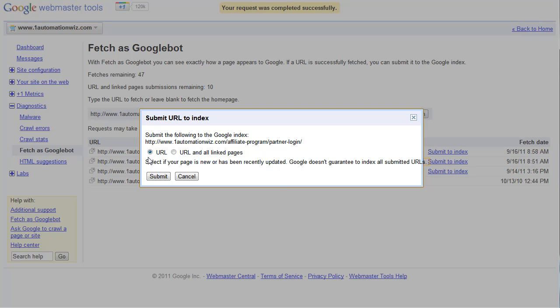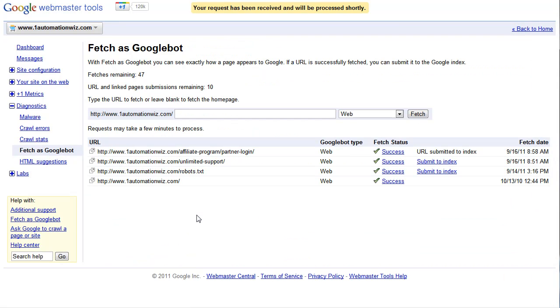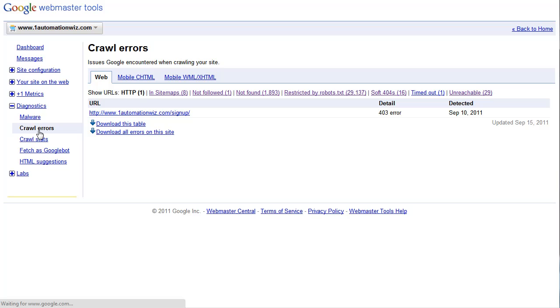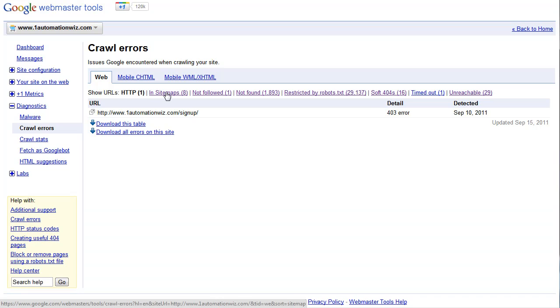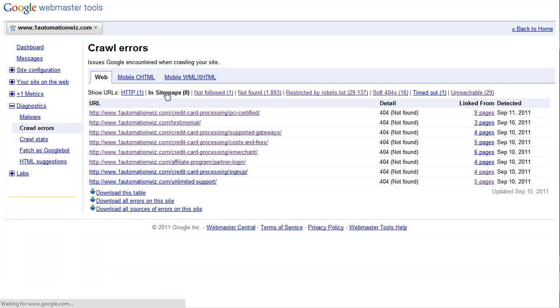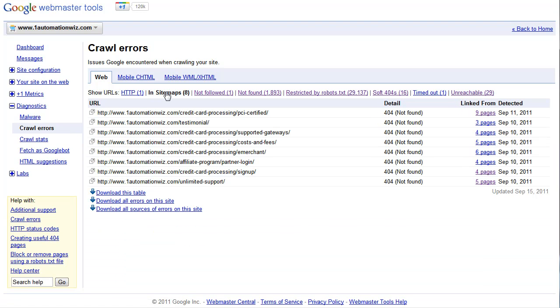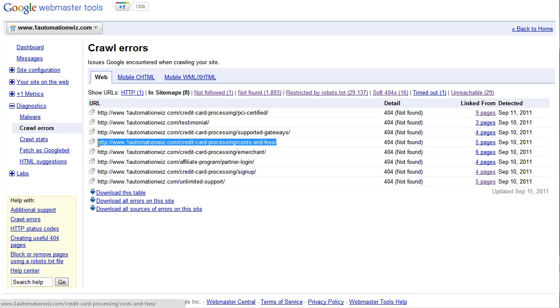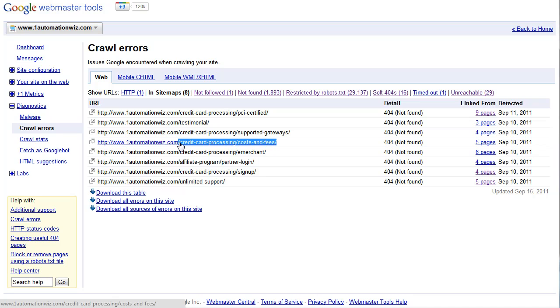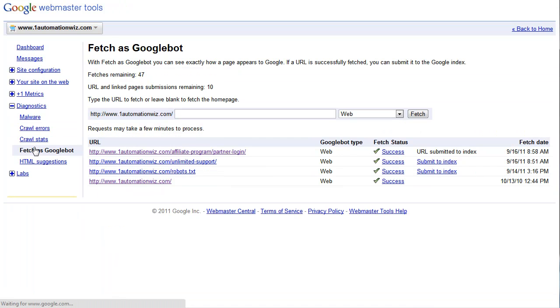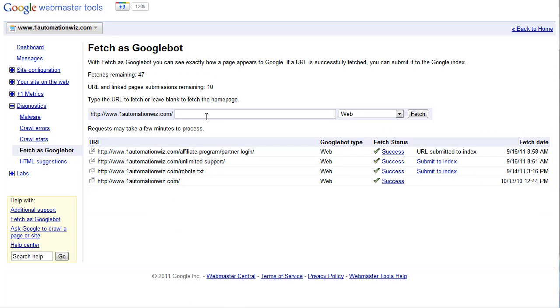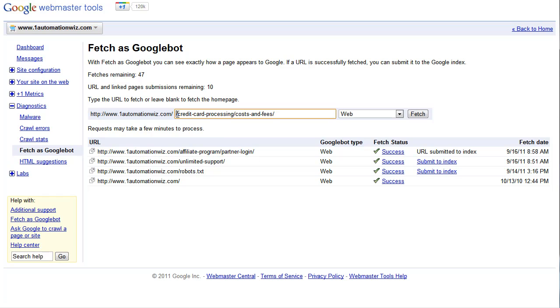Now if you have any other pages that you need to do this for, go back to your crawl errors, look in your site map and you will see that you can just pull a new page. This is the one I want right here and I'll go back to Fetch as Googlebot, paste that in.